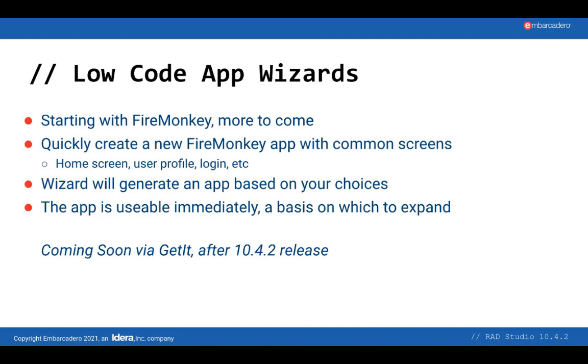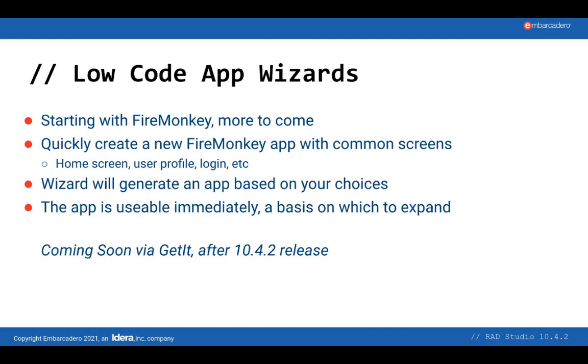Soon after 10.4.2, we plan to ship some wizards for Delphi that create a new FireMonkey application for you. We'll have a number of standard screens, a home screen, a login screen, settings, and so forth, all of which are functional and integrated together. The idea is that it gives you the framework, a working app, for a non-trivial and useful application which you can then extend yourself. This wizard will be released a few weeks after 10.4.2 and will be in GetIt.